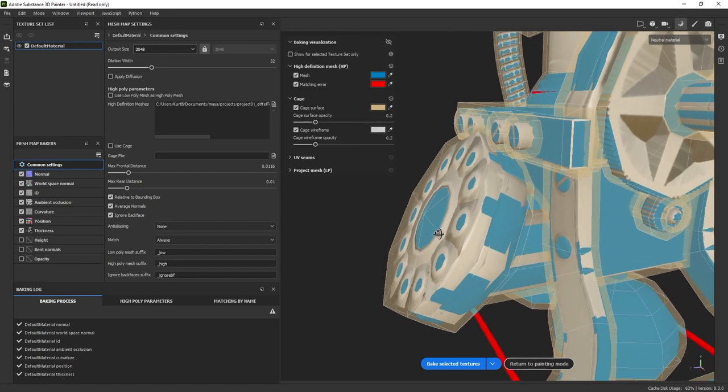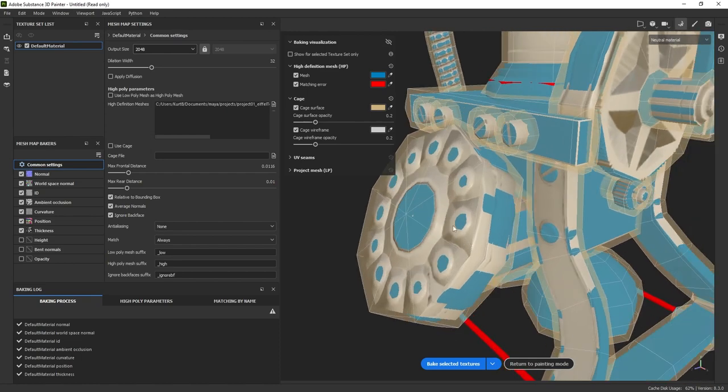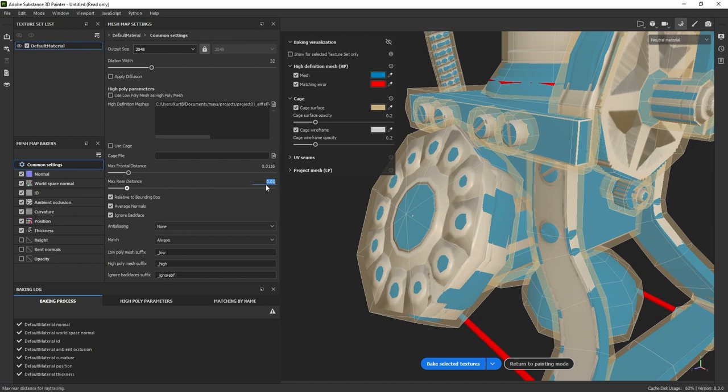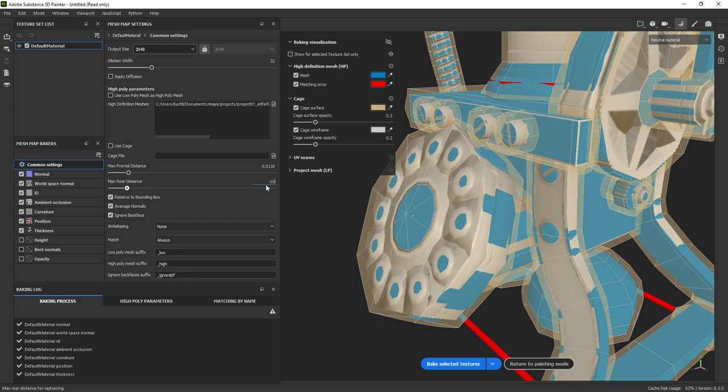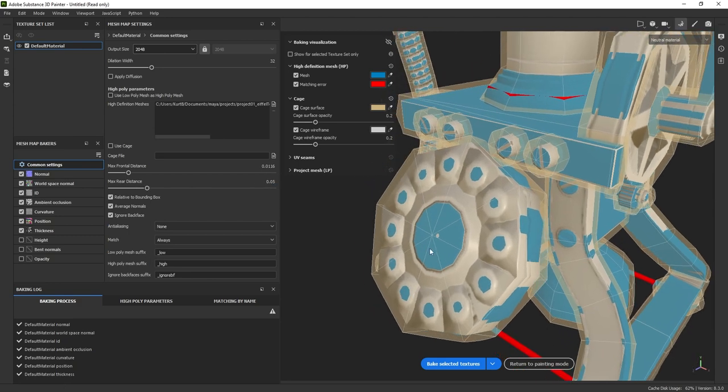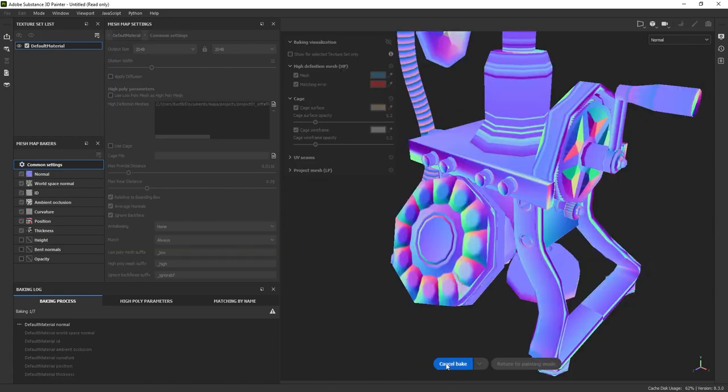So since we're having this issue due to it not being able to travel far enough, let's go ahead and just try to increase this number. Now depending on your model, depending on how close or different your high poly and low poly geometry are, this number can vary. I'm going to change this from 0.01 to maybe 0.05 and just see what happens. I'm going to go ahead and click bake.